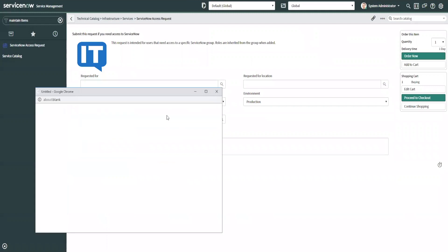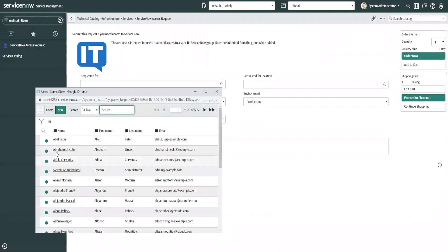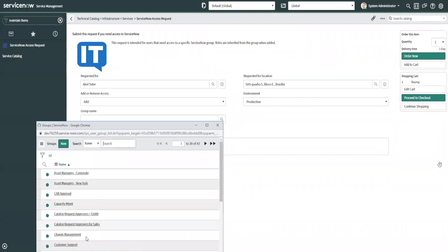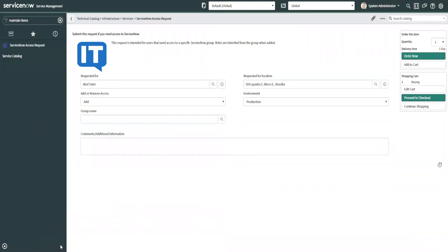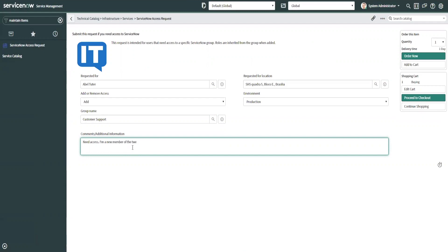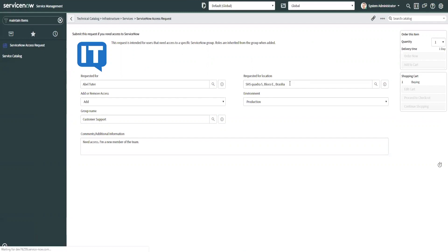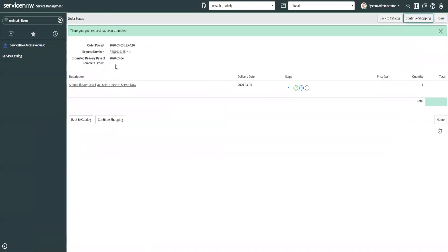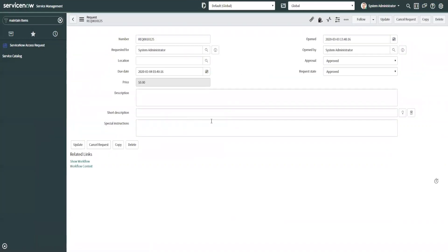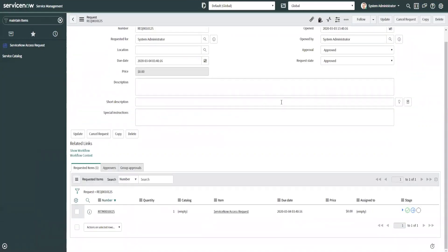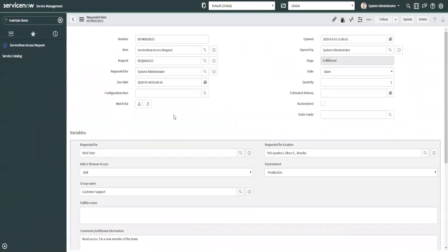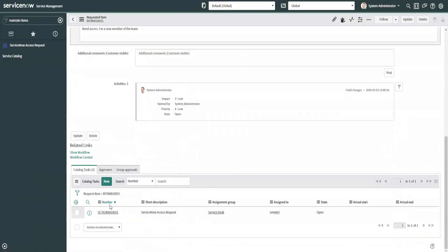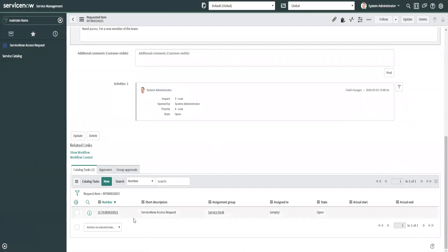Okay, let's go to AbleTutor again. Group name, let's say need access. Member of the team. Order now. And you'll notice that this particular request doesn't have any approvals. You can set up any number of approvals in here that you want to happen before tasks generate, etc.